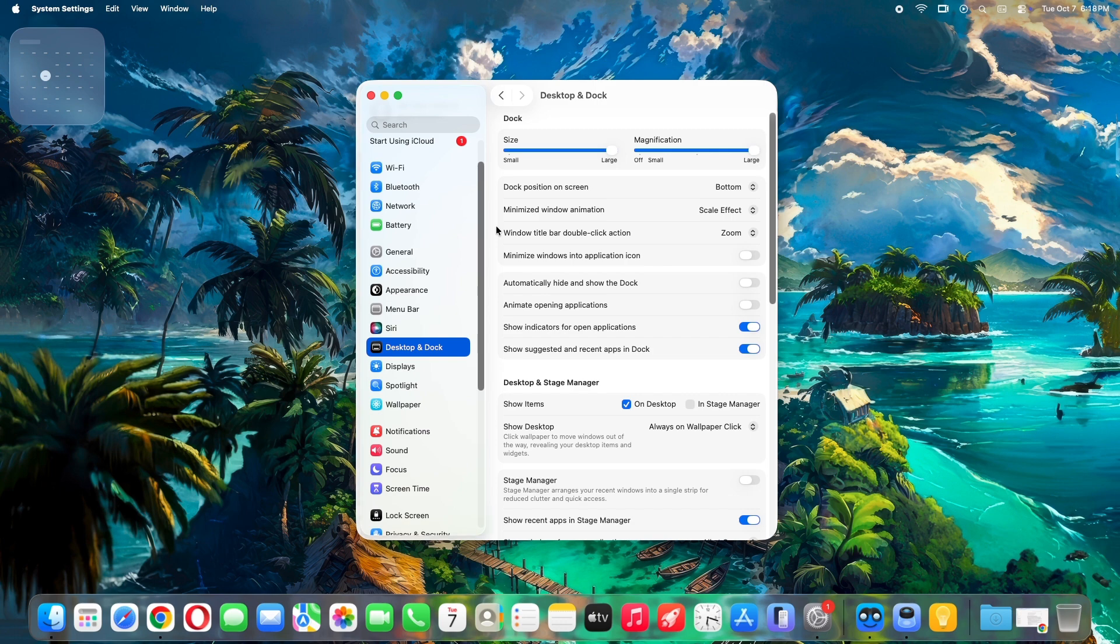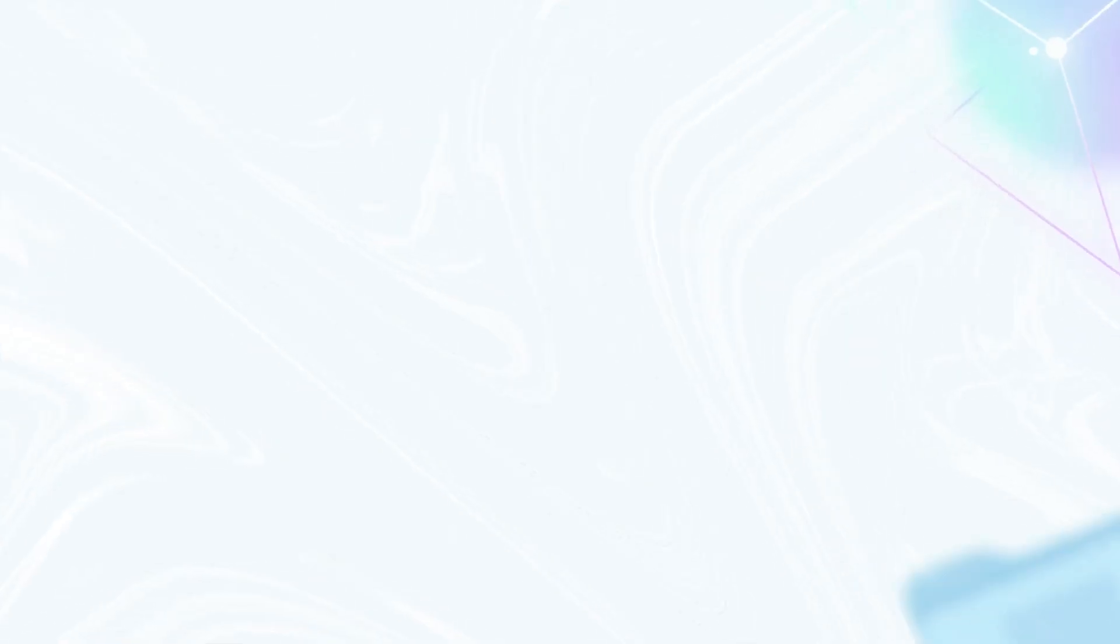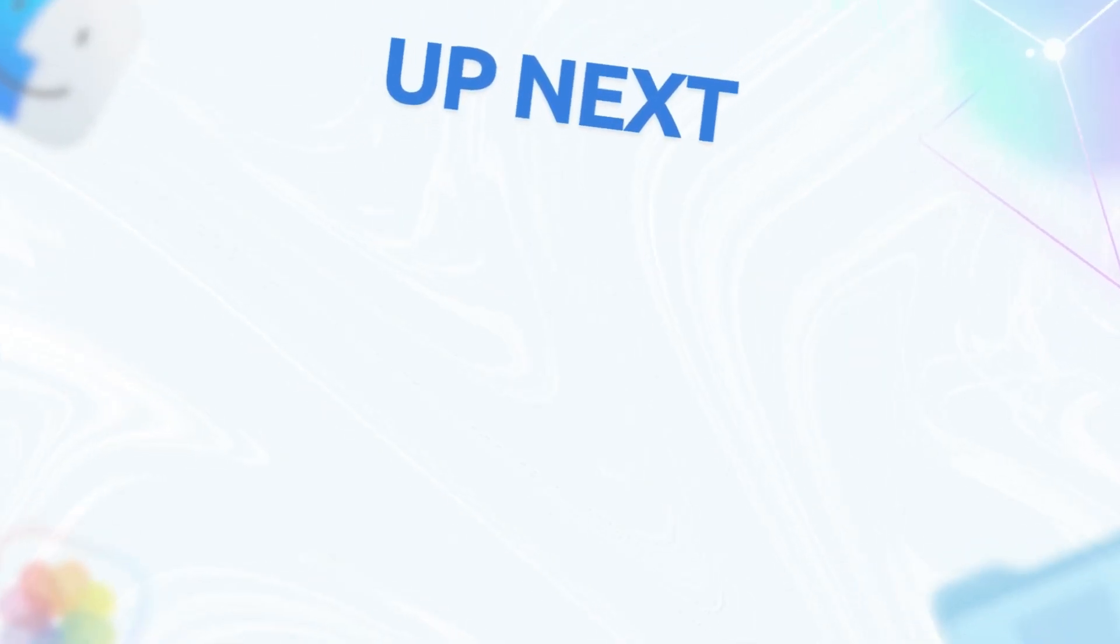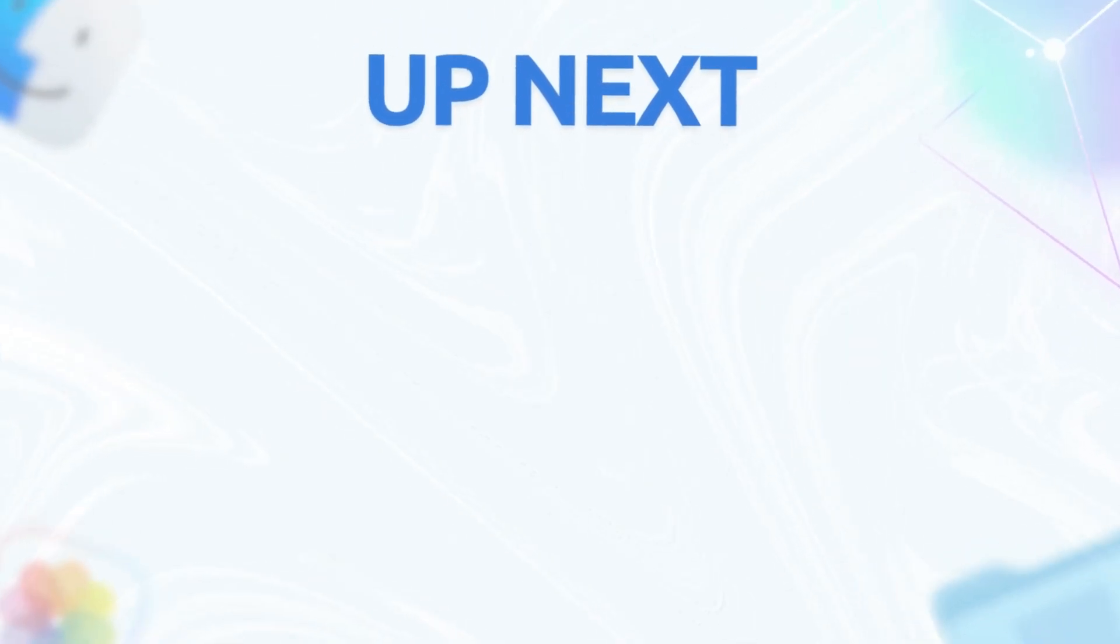If this helped, smash that like button, subscribe for more Apple tips, and drop a comment. What's your go to Mac speed hack? Thanks for watching. Catch you in the next one.